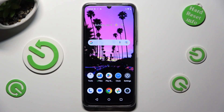Hi! In front of me is the Realme Z53, and today I would like to show you how you can resize the font.